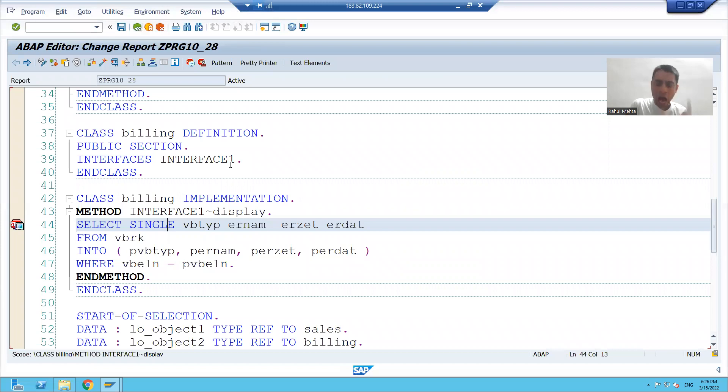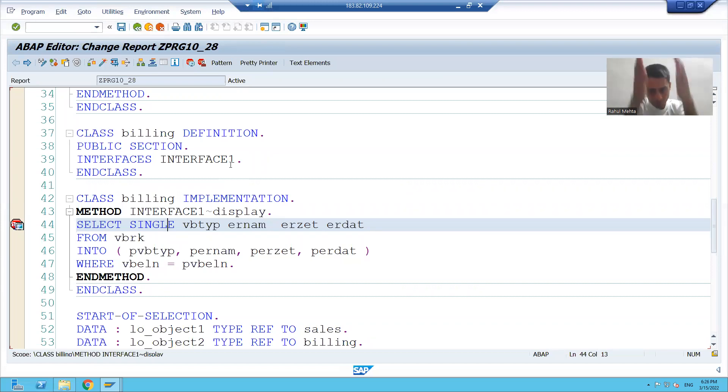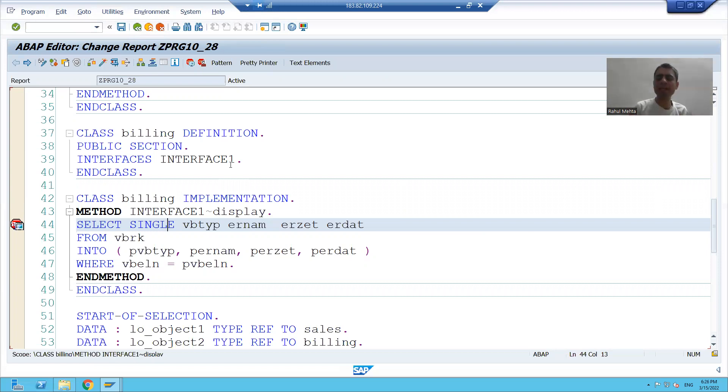So this is all about how to create an interface with the help of SE38 transaction code, how to create classes using that interface, and how to call those class methods. Rest part will continue in the next video. Thank you.